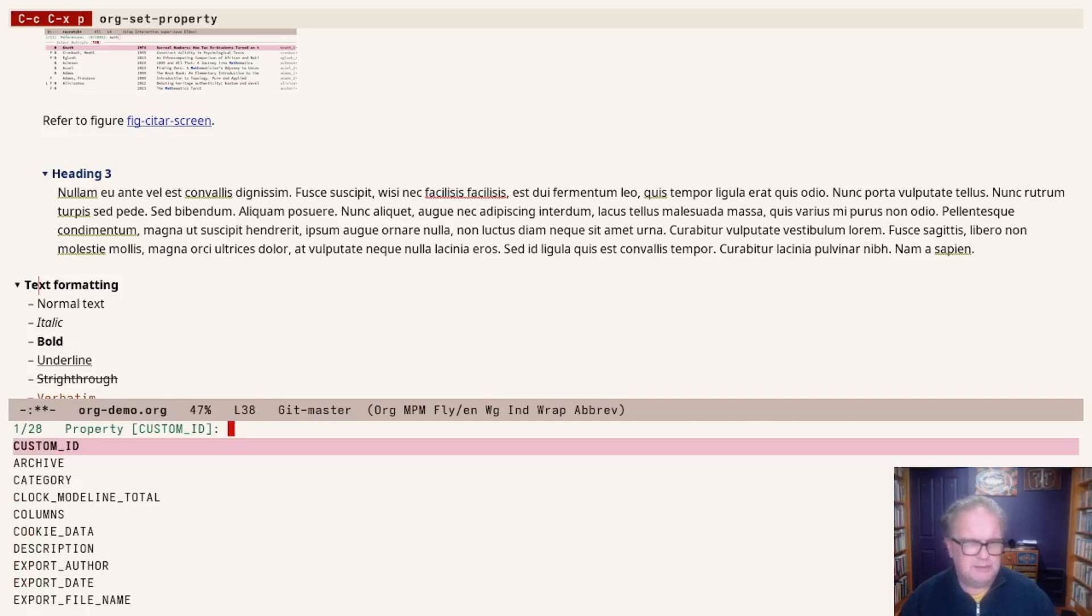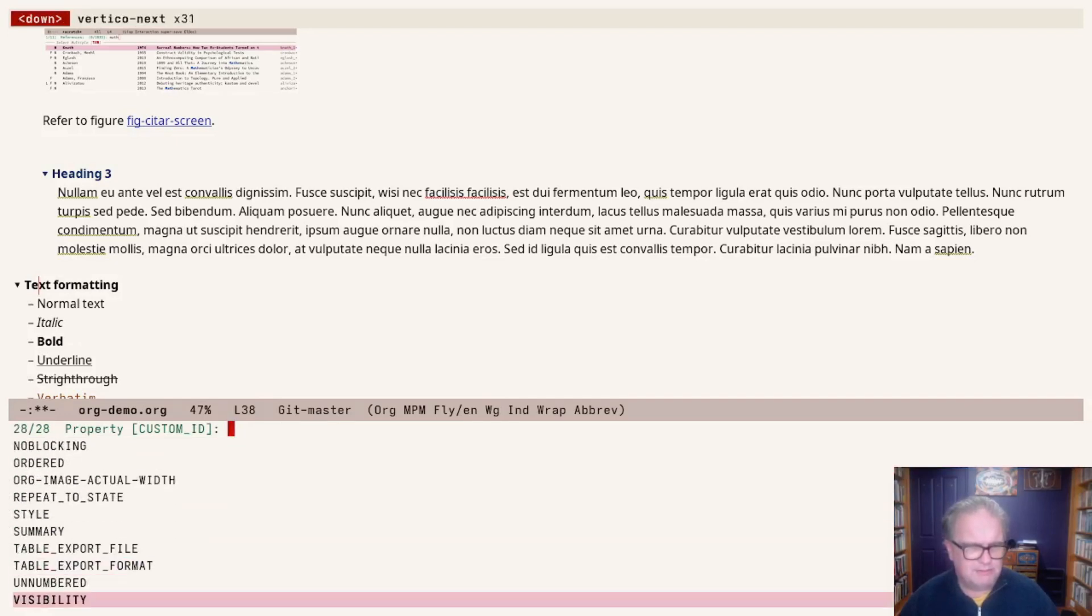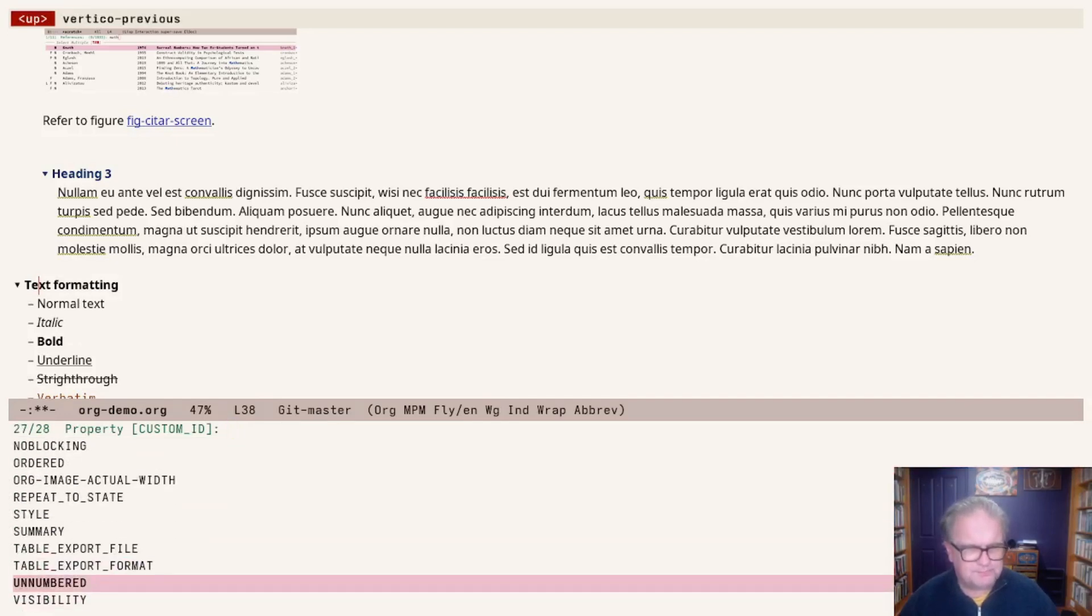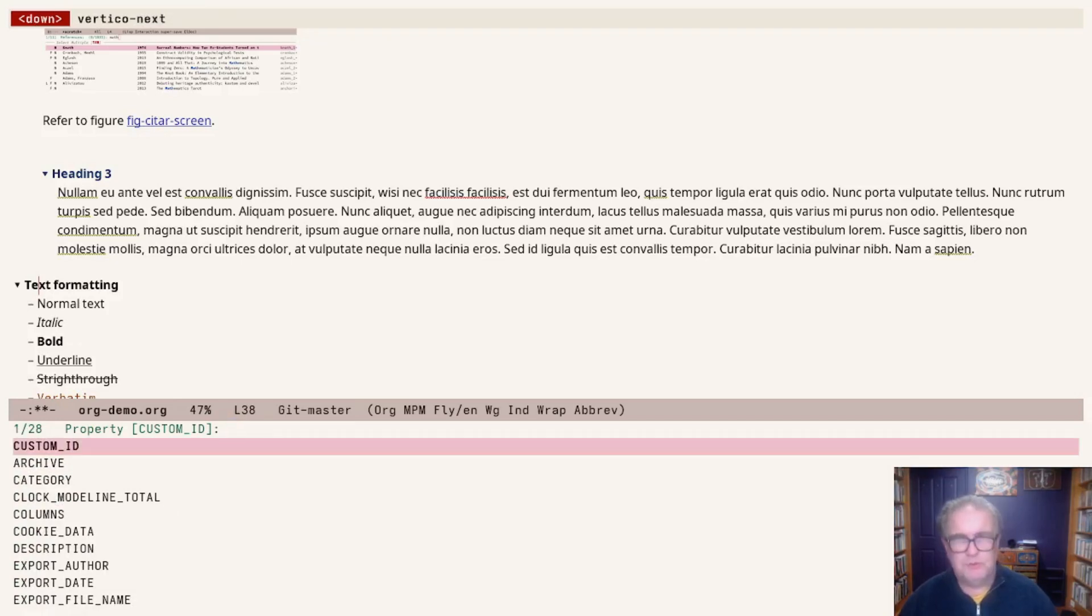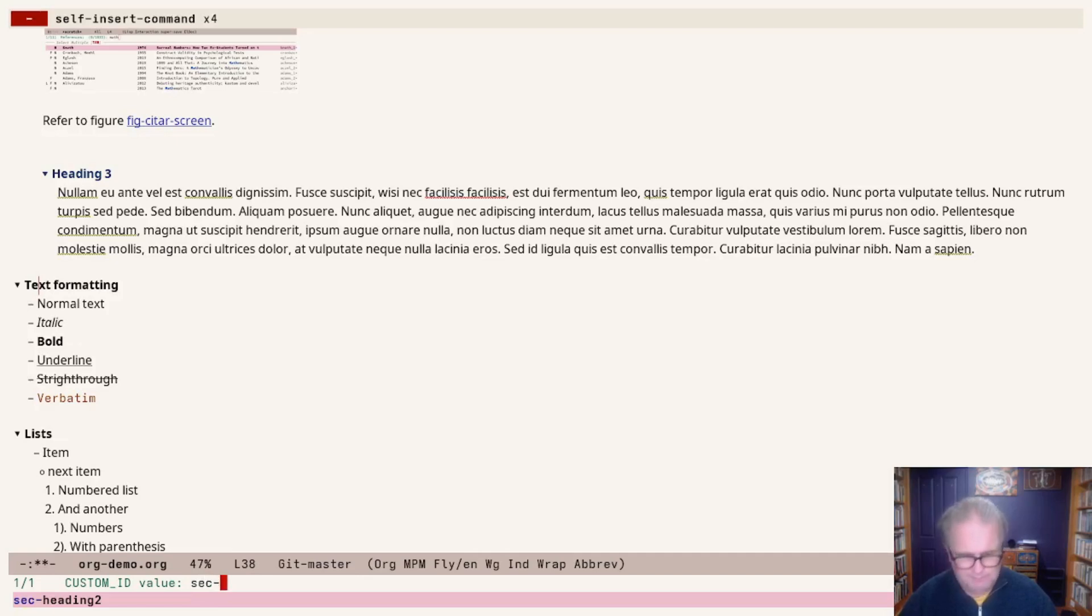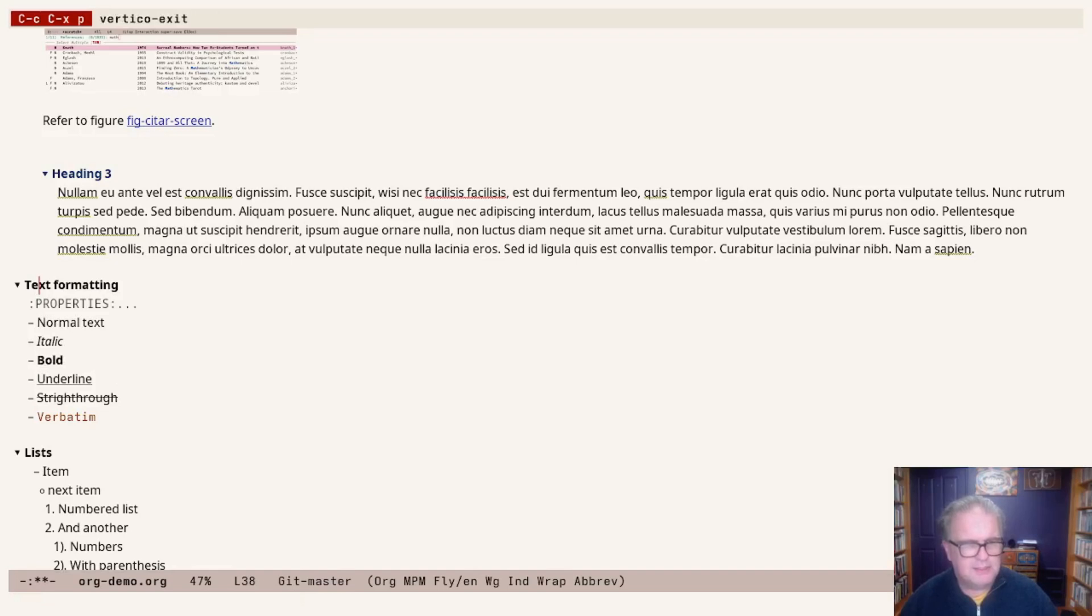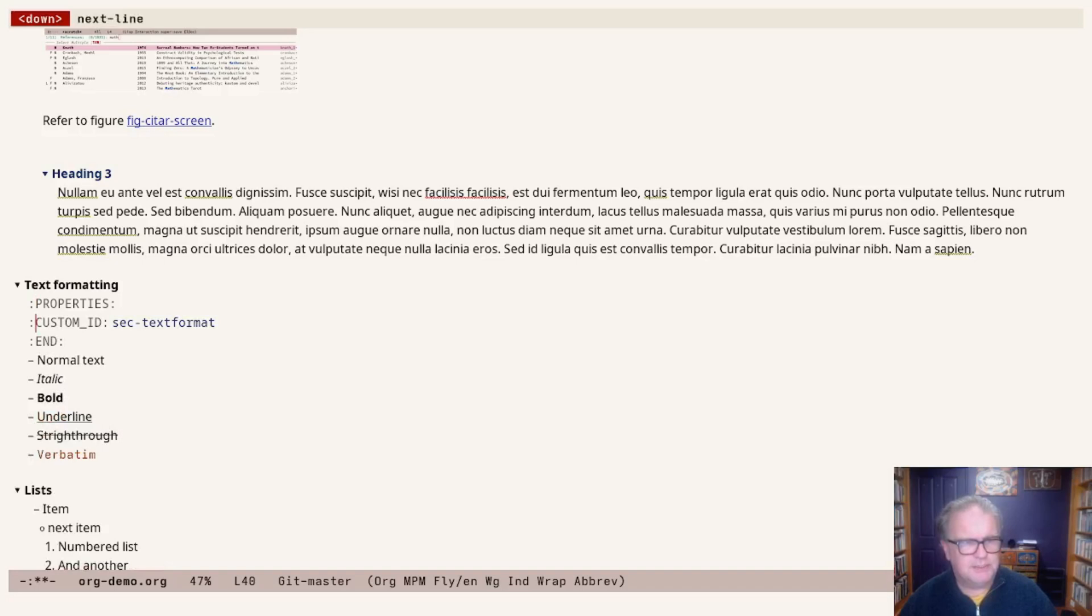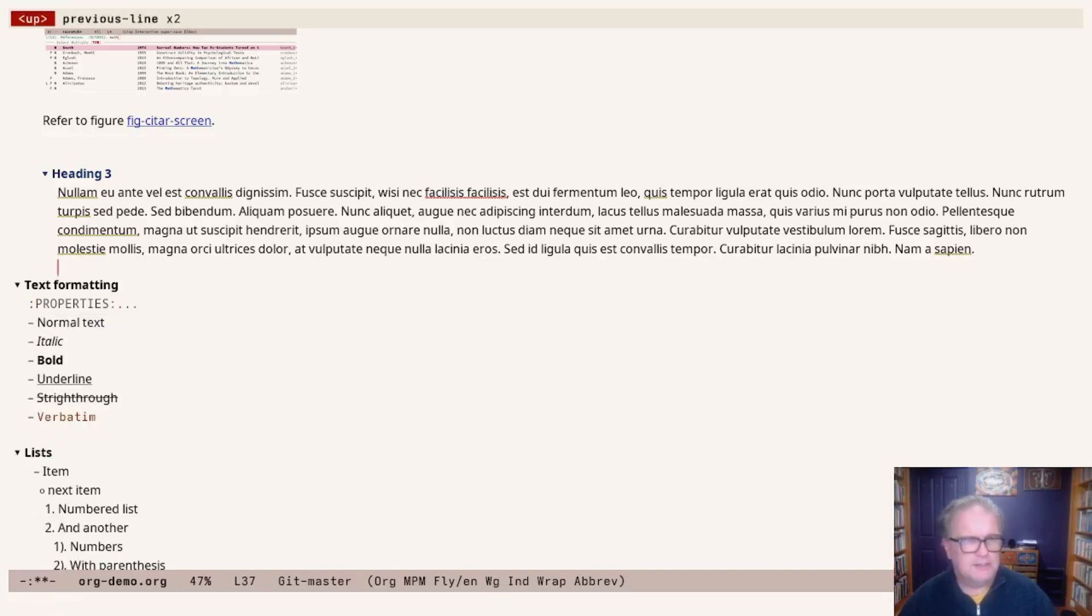You see here, there's lots of different properties available. They're all explained in the org mode manual, but we want custom ID. I hit enter, and now I say section text-format, enter. And now there's a drawer under here. With the tab key, I can open it up and you see custom ID is text-format.